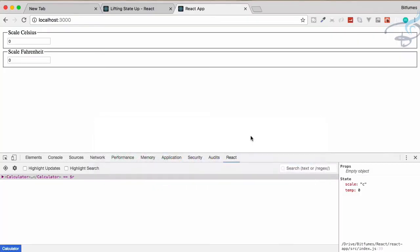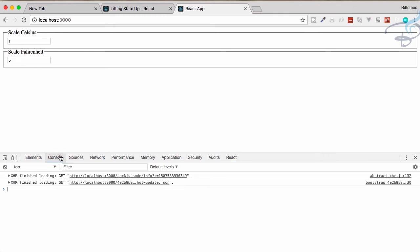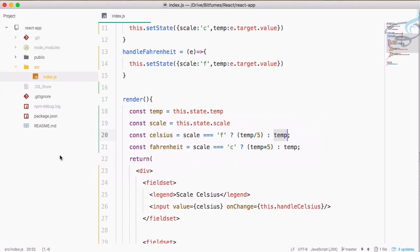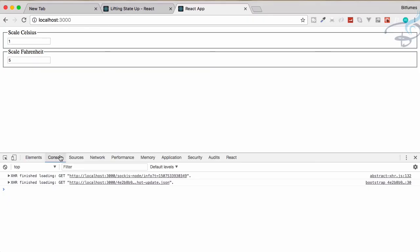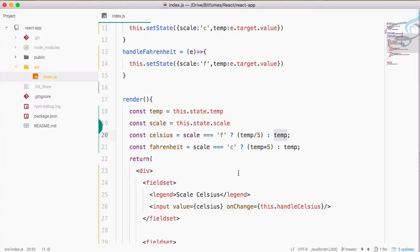Let's see these things in action. If I type 10, it converts to 50. If I type 5, then 5 divided by 5 is 1 on the Celsius scale. Our app now has all the functionality, but this is not converting between actual Celsius and Fahrenheit scales. Instead of this placeholder logic, we need to use the real formula.